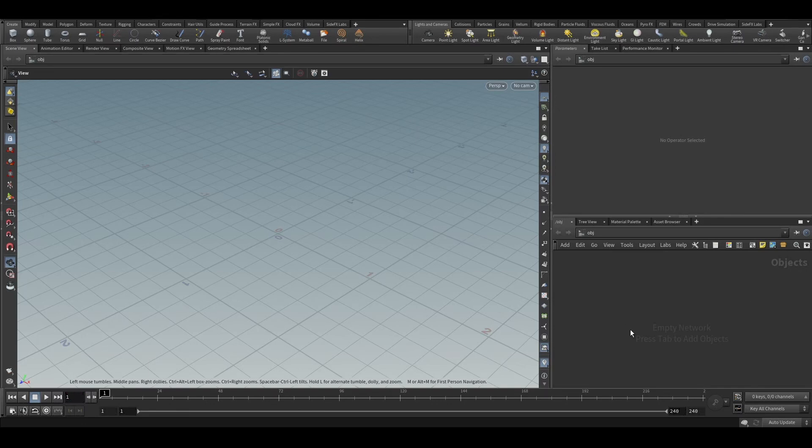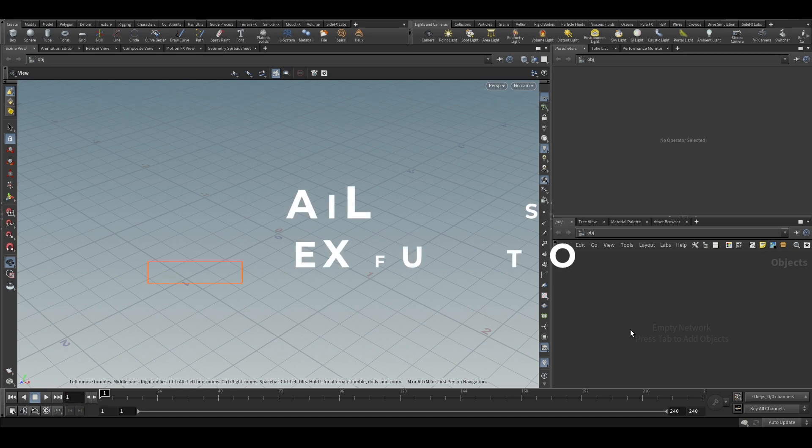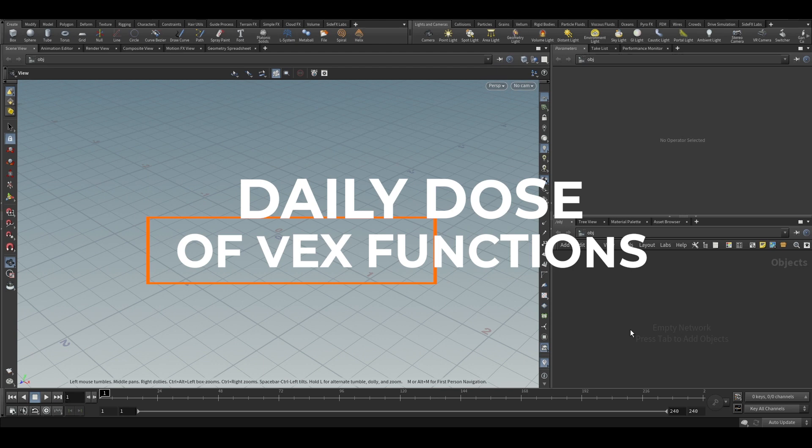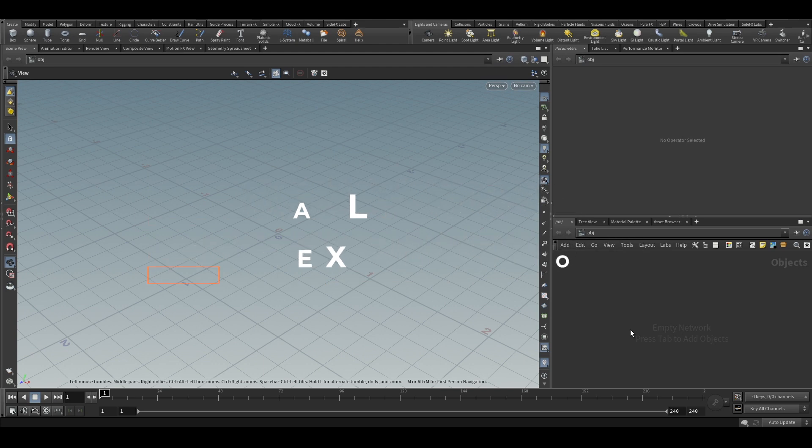Hello everyone. So today we will start a new series of tutorials. We will call it daily dose of X functions because we will try to learn new functions every day. I will try to make tutorial every day too.